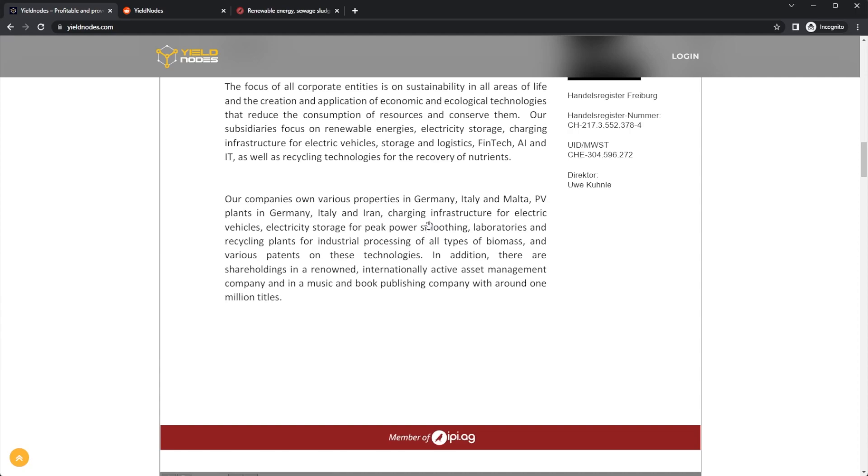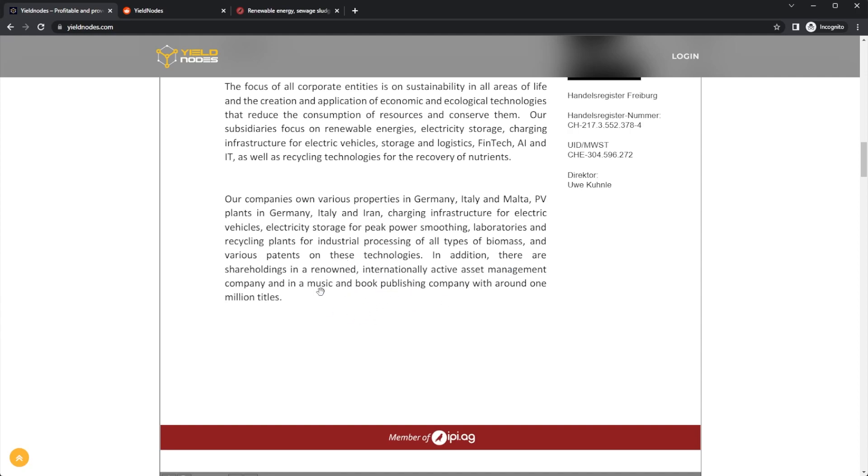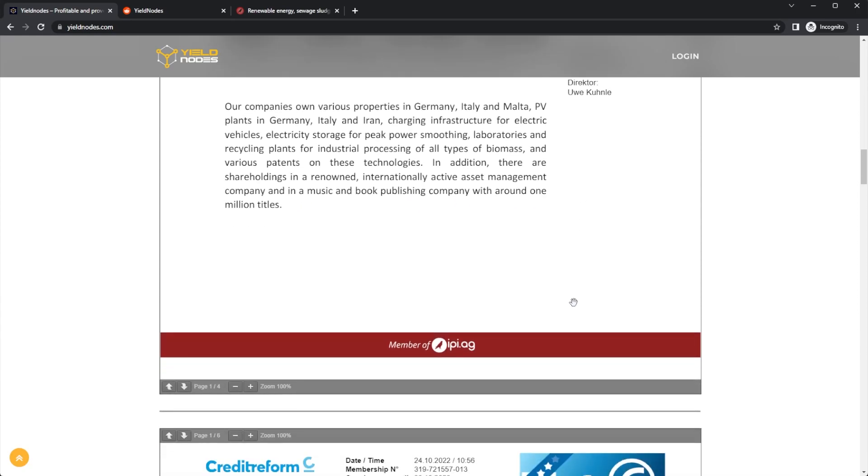Companies have various properties in Germany, Italy, and Malta, power plants in Germany, Italy, and Iran, charging infrastructure for electric vehicles, electricity storage for peak power smoothing, laboratories and recycling plants for industrial processing of all types of biomass, and various patents of these technologies.